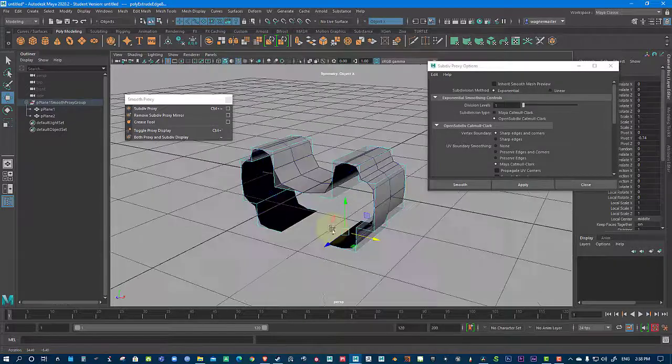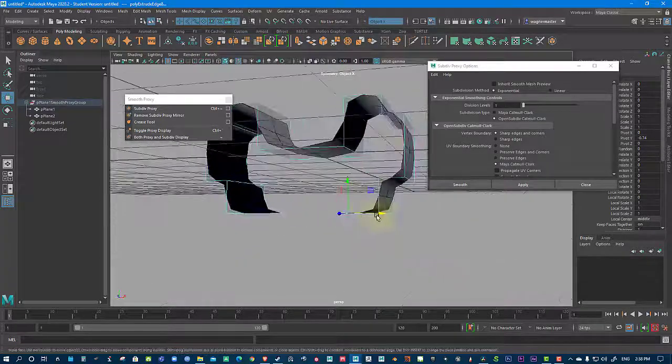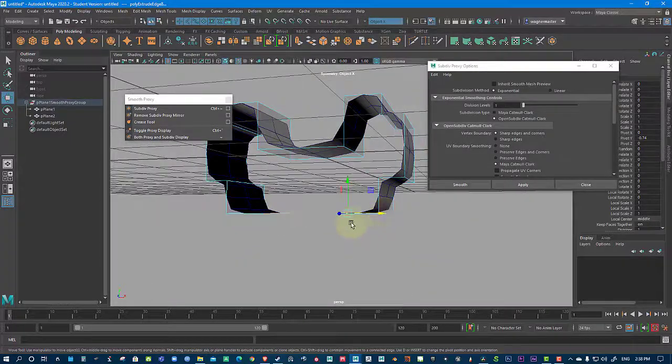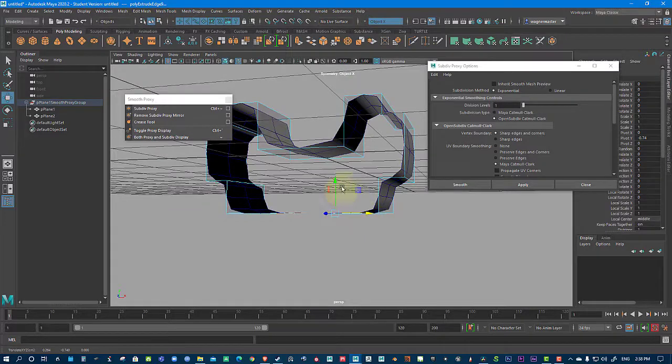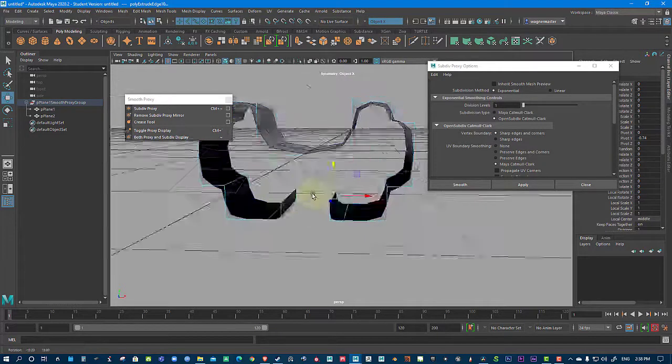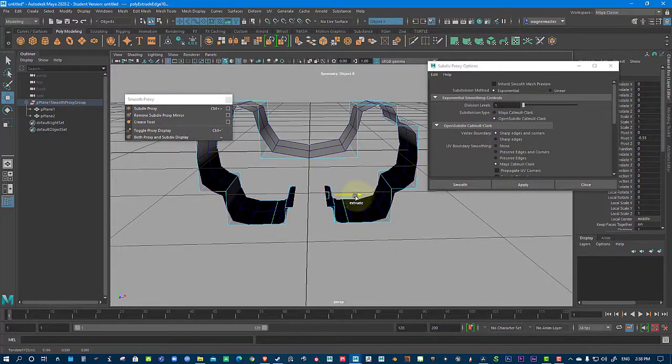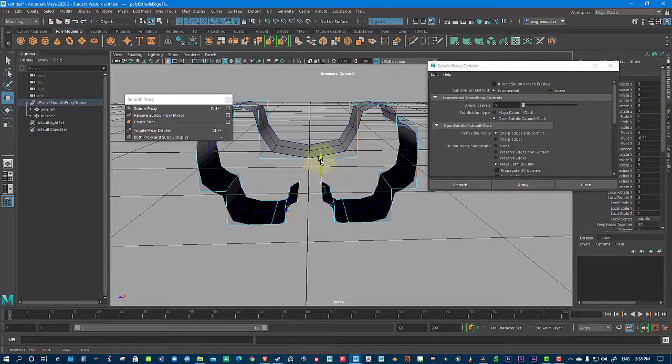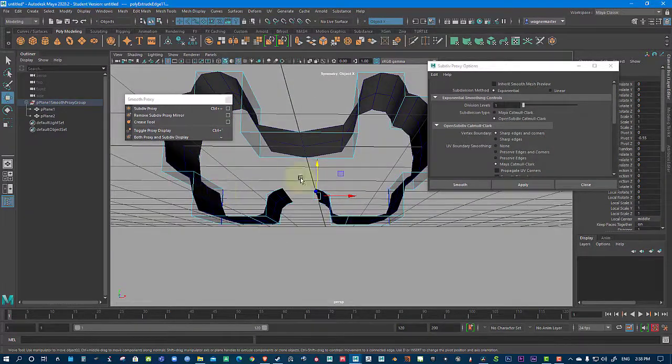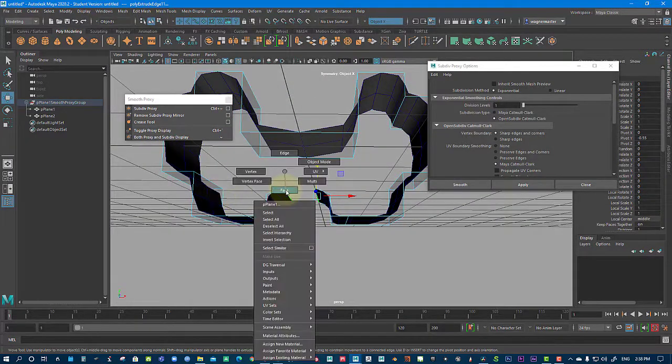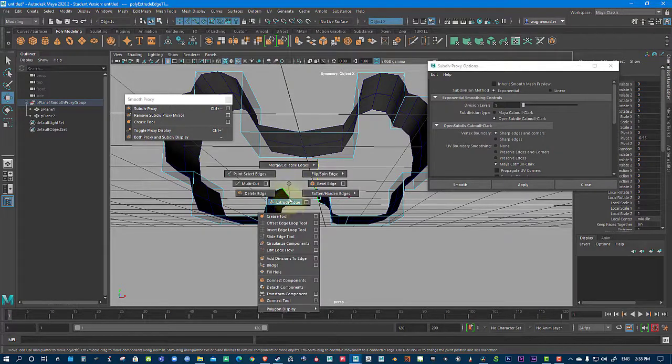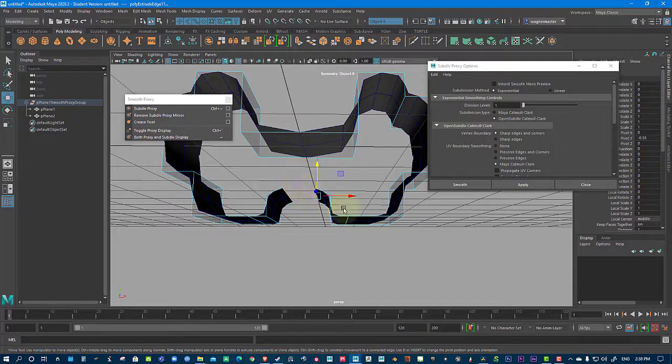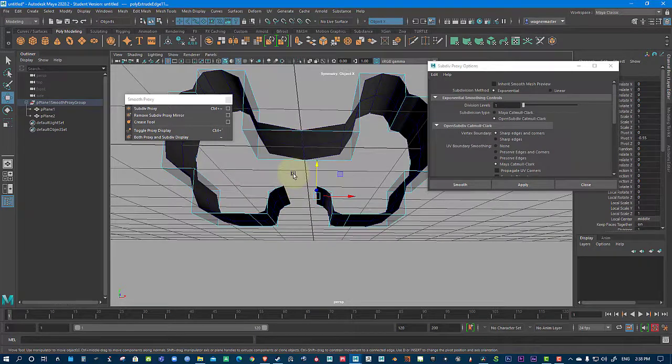Now, right now, because I'm in Maya 2020, I can hold down Shift and do the Extrude. In all the versions of Maya, I think Maya 18, this doesn't exist. Or Maya 17, it doesn't exist. You will have to right-click and Shift right-click and then go to Extrude and do this, and then press G. But yeah.